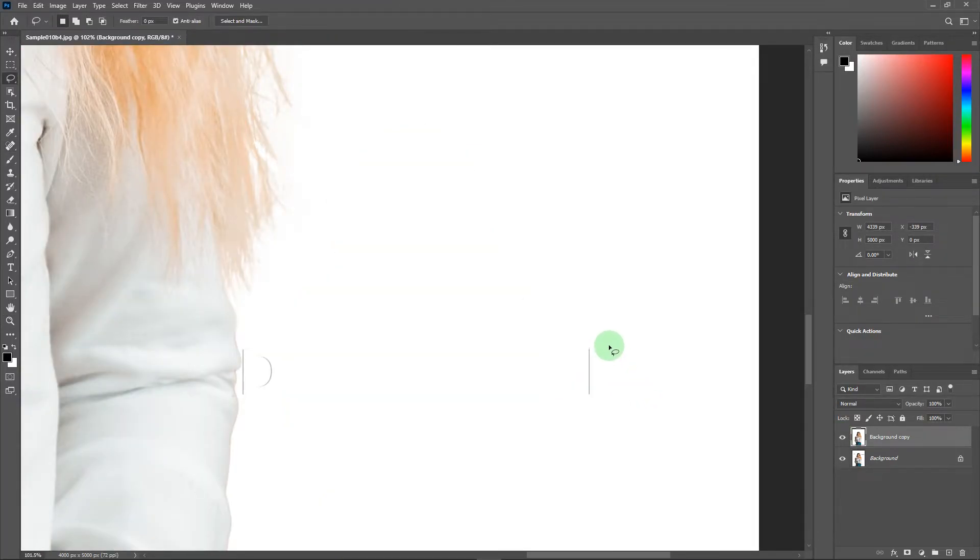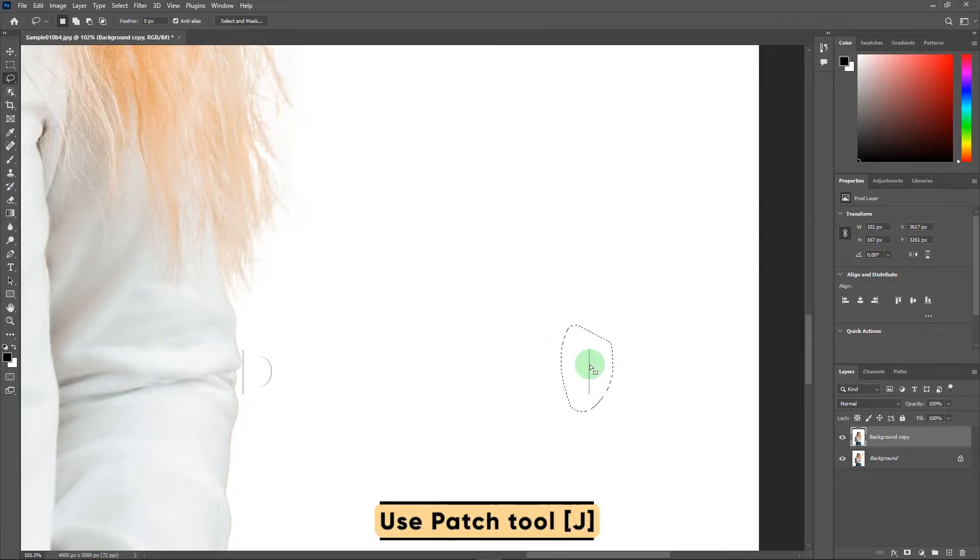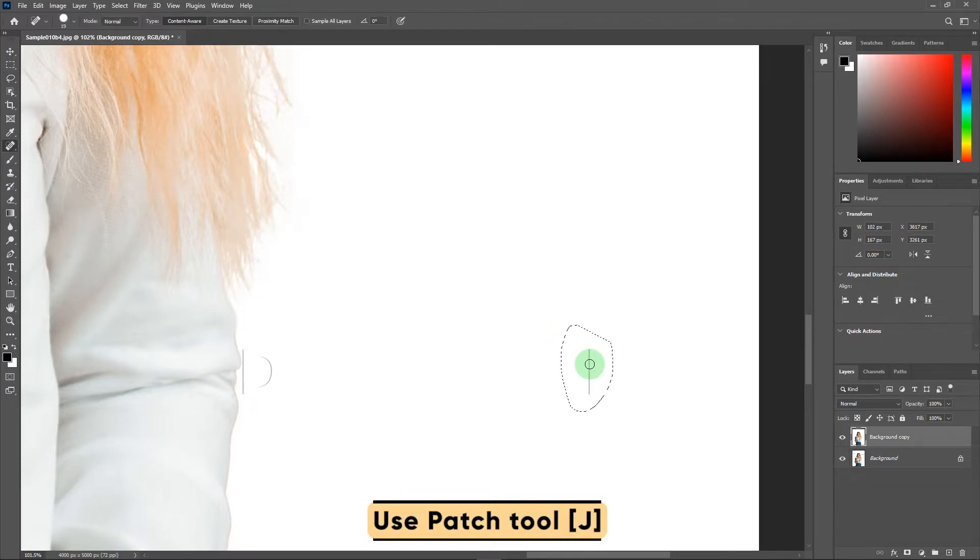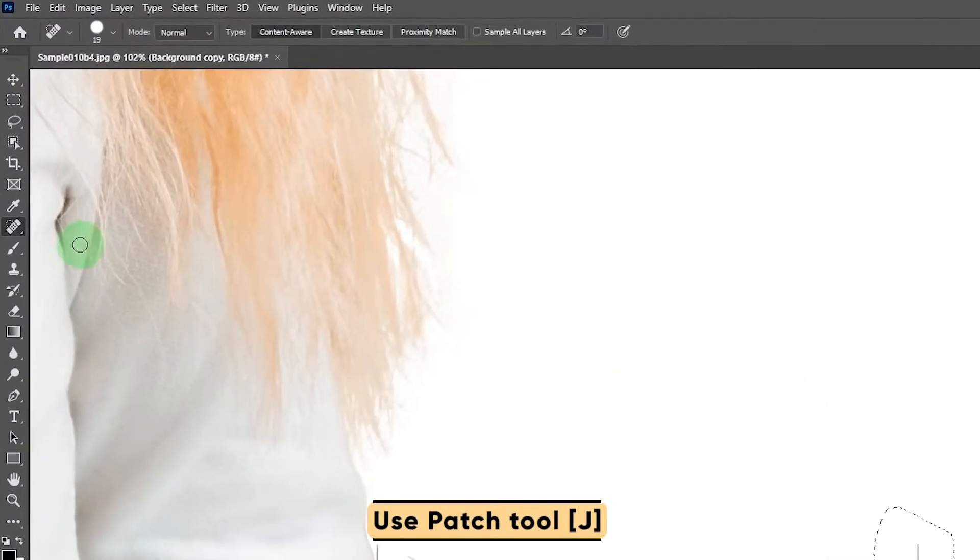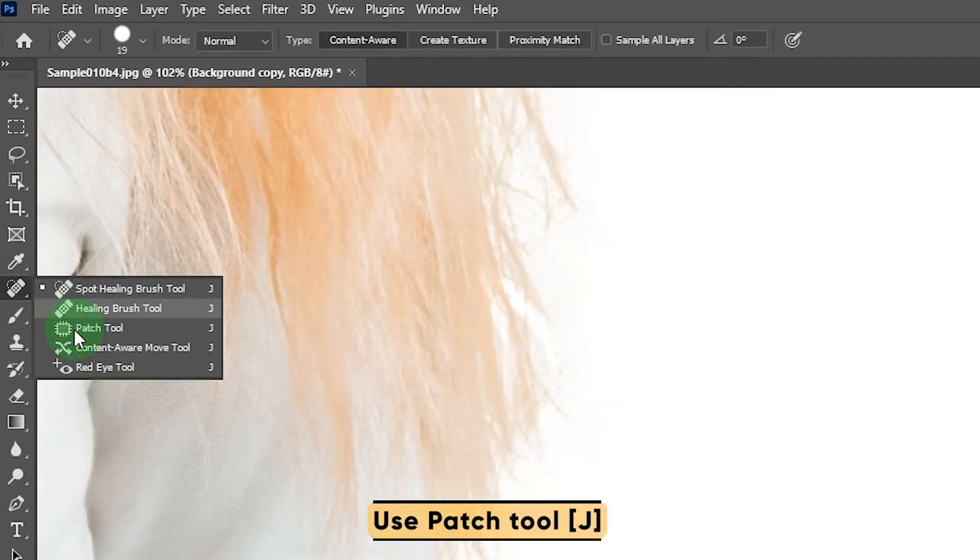But if there are any spots of watermarks still left, you can remove them with the help of patch tool.